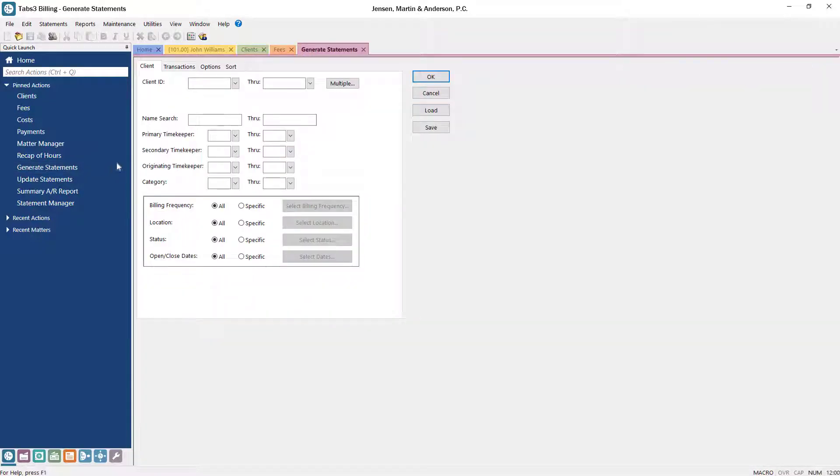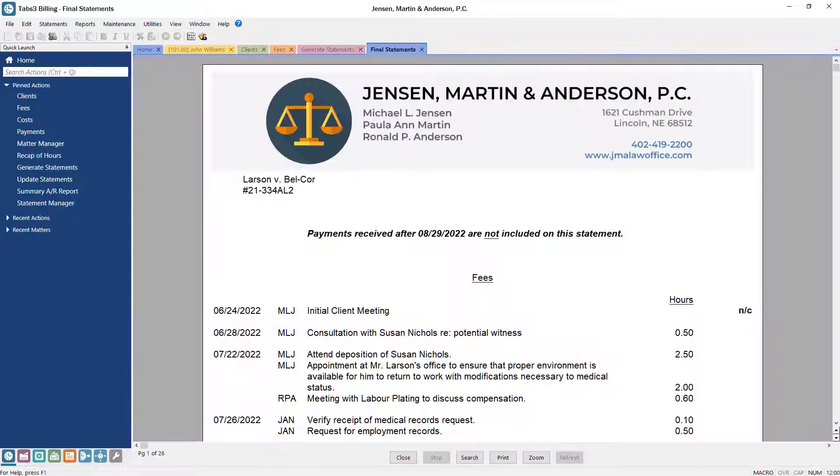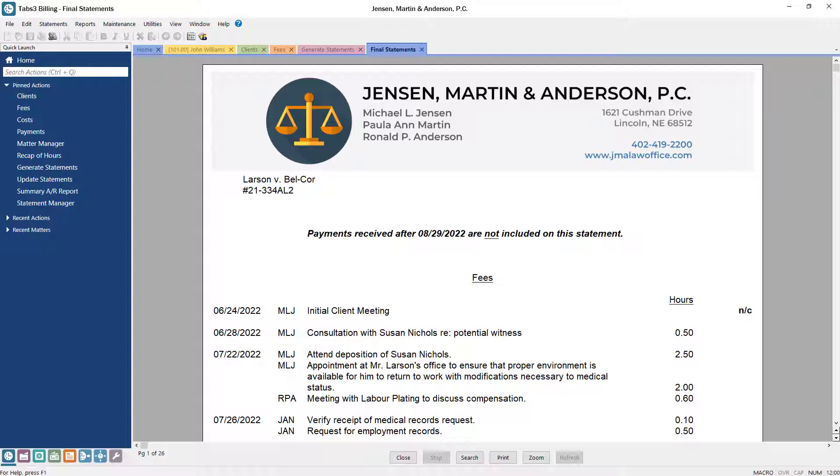When you're ready to send invoices, Tabs 3 Billing has a ton of customization options to ensure that your invoices look exactly how you need them to.